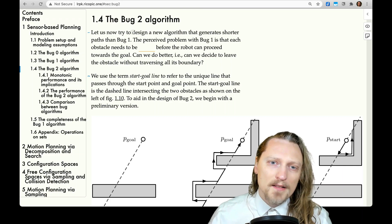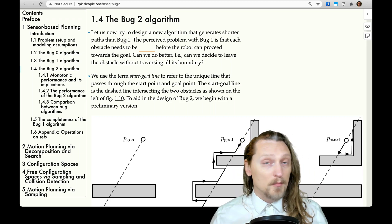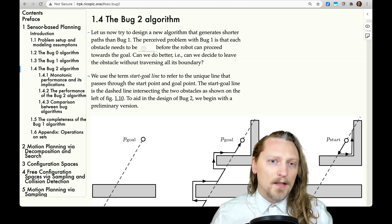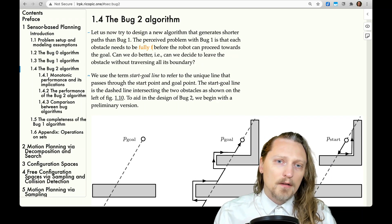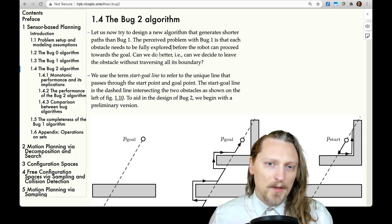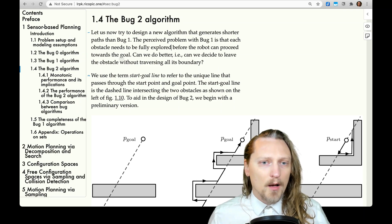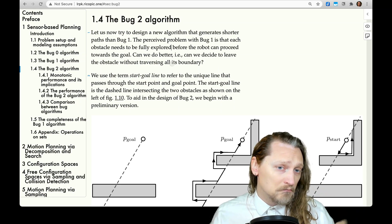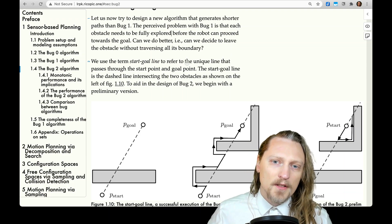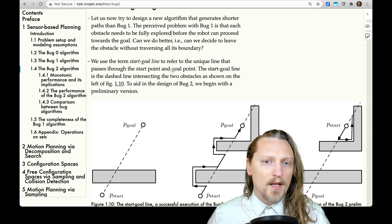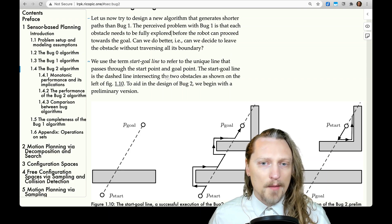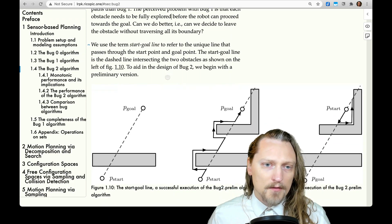Let us now try to design a new algorithm that generates shorter paths than Bug 1. The perceived problem with Bug 1 is that each obstacle needs to be fully explored before the robot can proceed towards the goal. Can we do better — can we decide to leave the obstacle without traversing all its boundary? We use the term start-goal line to refer to the unique line that passes through the start point and goal point. The start-goal line is the dashed line intersecting the two obstacles as shown on the left of figure 1.10.